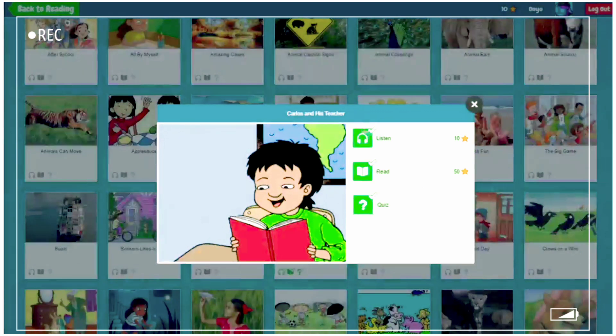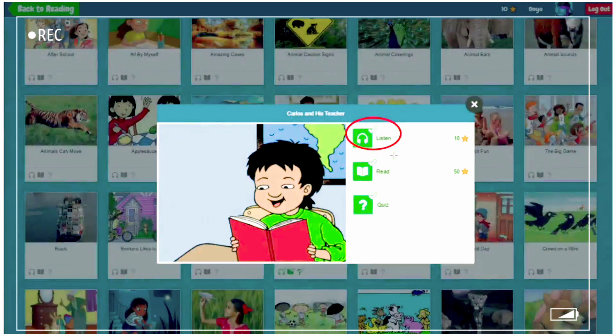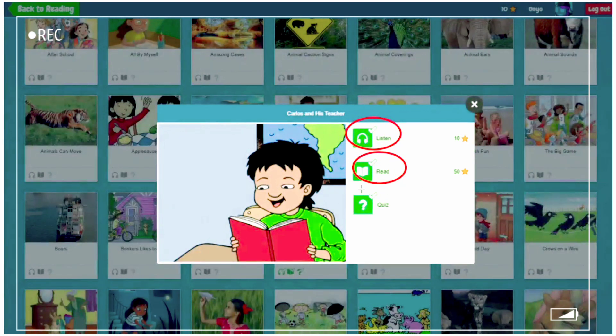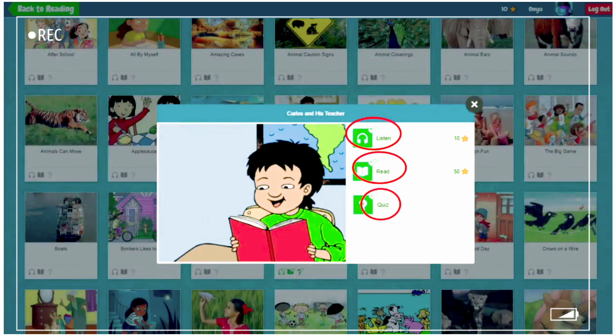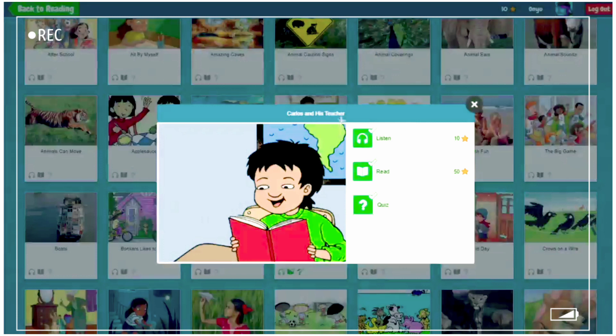Now there are three criteria, which is Listen, Read, and Quiz. We'll do this in order. We'll first click on Listen.